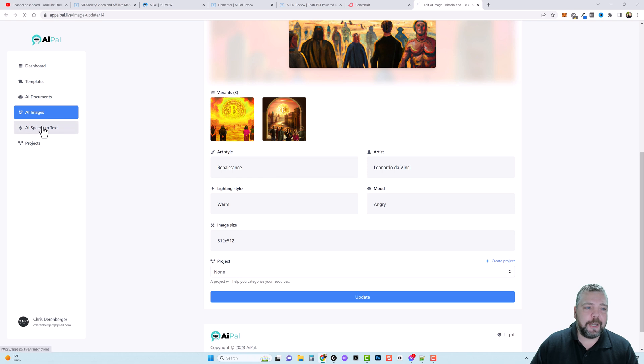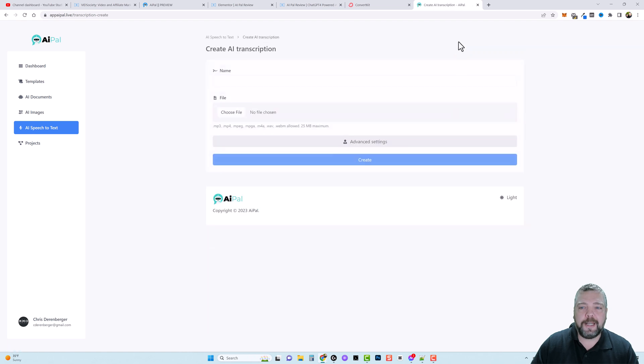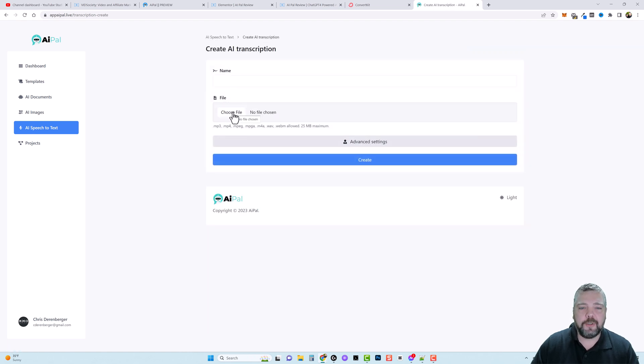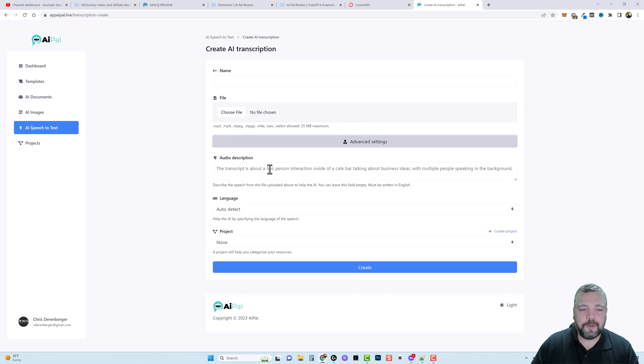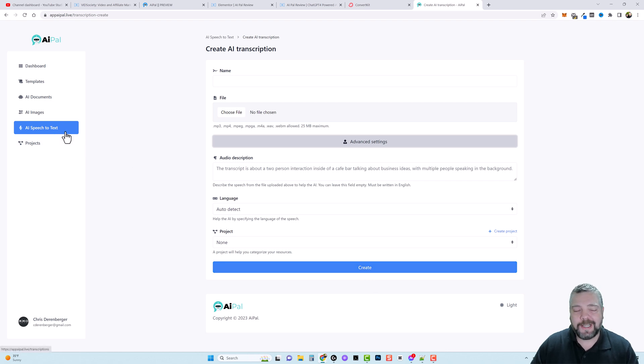So you also have your AI speech to text. And I'm not going to go into detail about this. It's pretty simple where you generate an AI transcription. And all you have to do is give it a name and choose your file. And then when you do that it's going to upload it. And then you can give it a description here and create it. And it's going to take that speech and convert it to text for you.